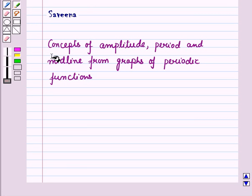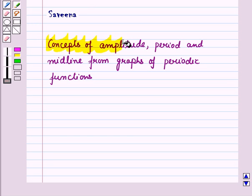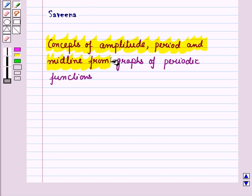Hello and welcome to the session. In this session, we discuss the concepts of amplitude, period, and midline from graphs of periodic functions.